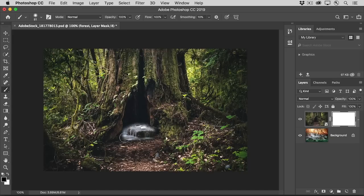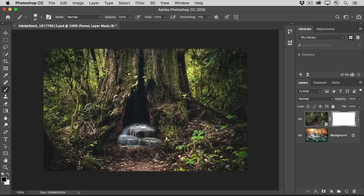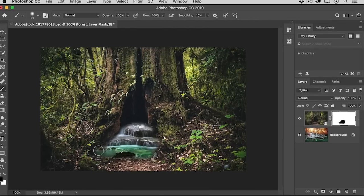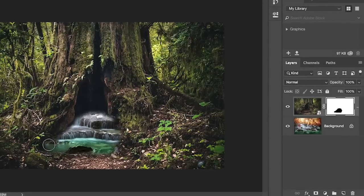As you do, you're adding black paint to the layer mask and that black is hiding the forest scene to reveal the waterfall below. If you take a look at the layer mask thumbnail, you'll see where you painted with black.